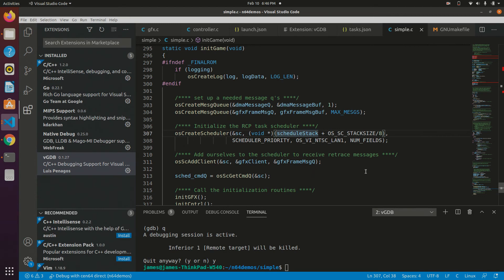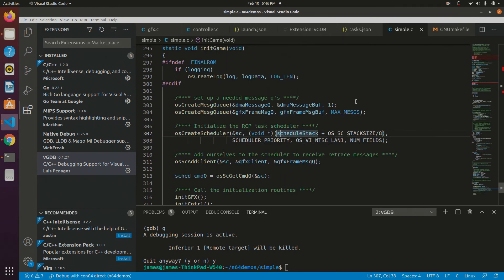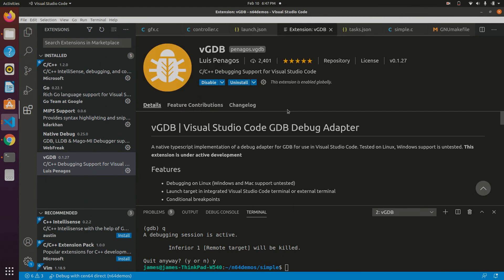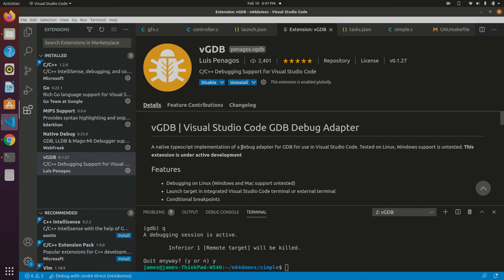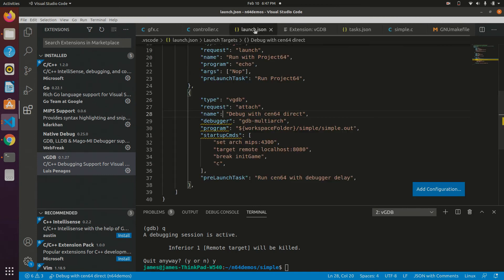Okay, I'll be able to put all this together in a few tasks and launch configurations in VS Code to automatically run CEN64 and run the debugger and connect to it all just with a single keystroke. So the first thing I recommend is the extension I use here is called vgdb. It just lets you use GDB with Visual Studio Code. So that's what I'm using here. And if I come to launch.json, here's the configuration I'm using.